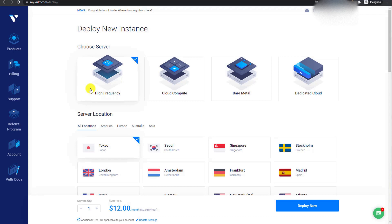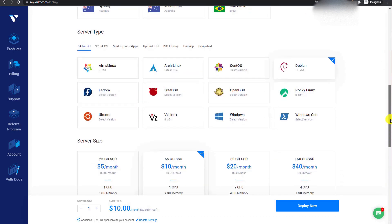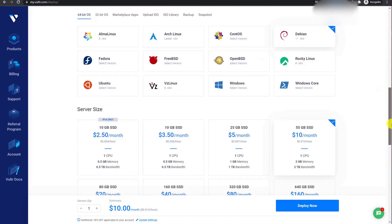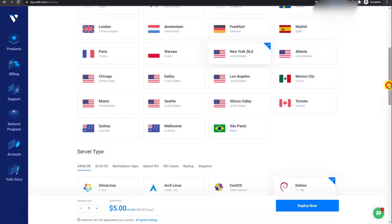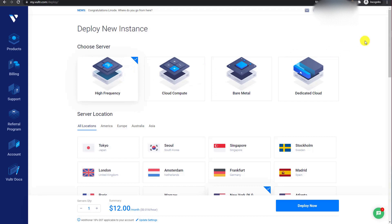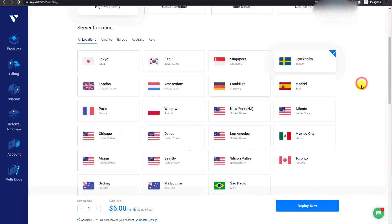You will have to select which type of server you want to create. For VPS, select between high frequency or cloud compute. Cloud compute starts from $2.50 for the US location. For a WordPress website, I recommend at least 1 GB of memory — the $5 cloud compute plan. Or pay just $1 extra for high frequency, starting at $6 per month, which gives a lot better performance.